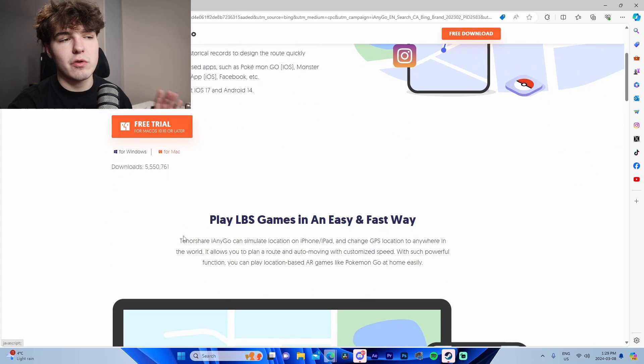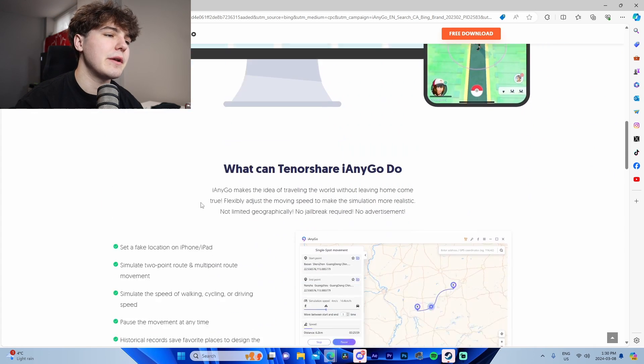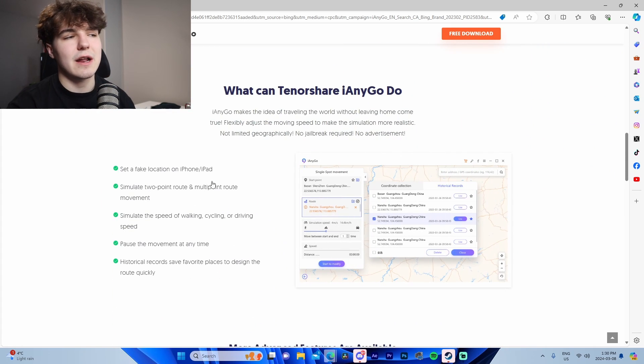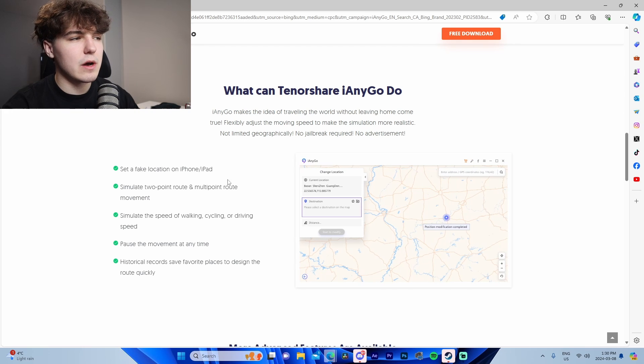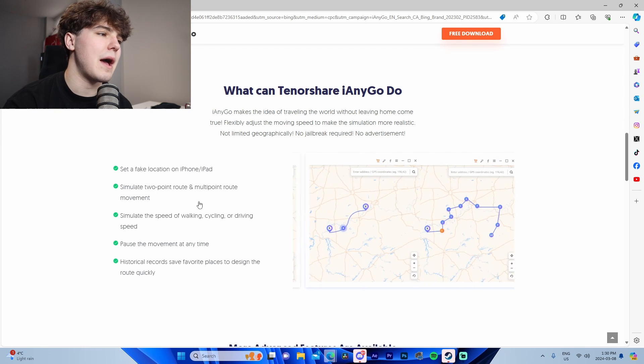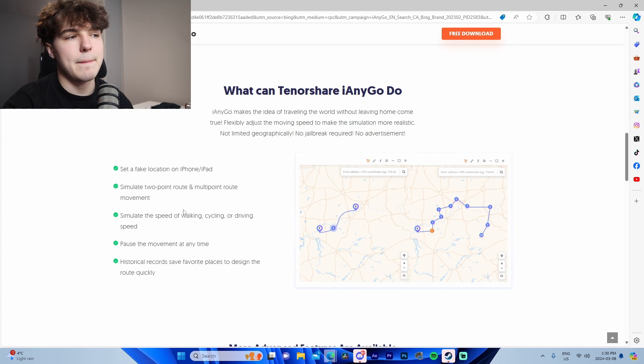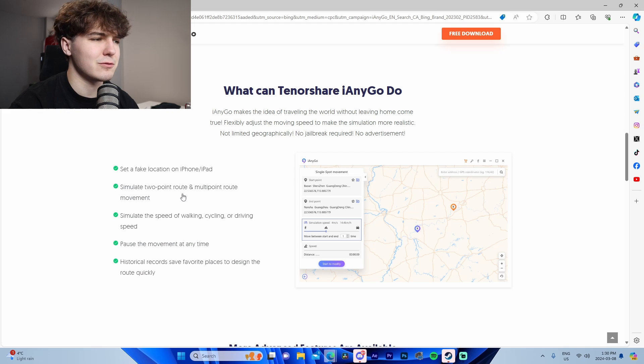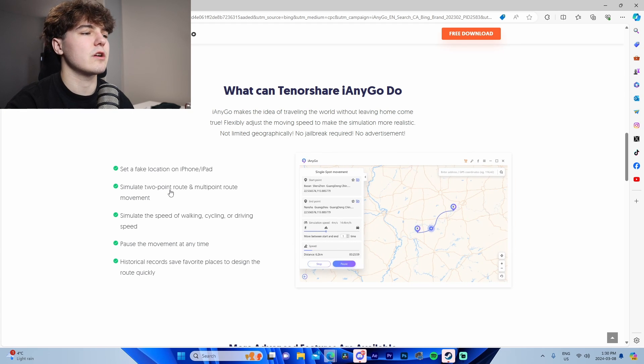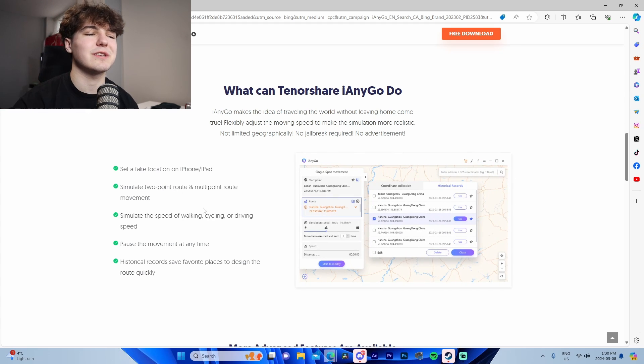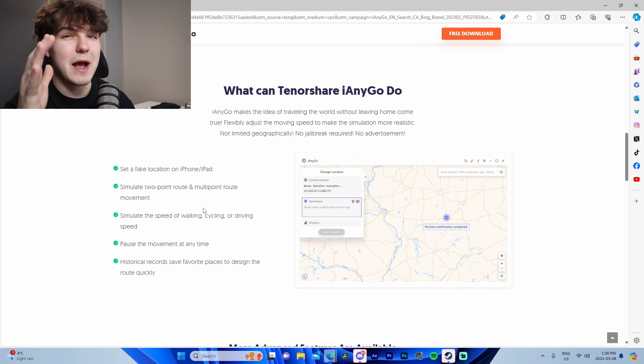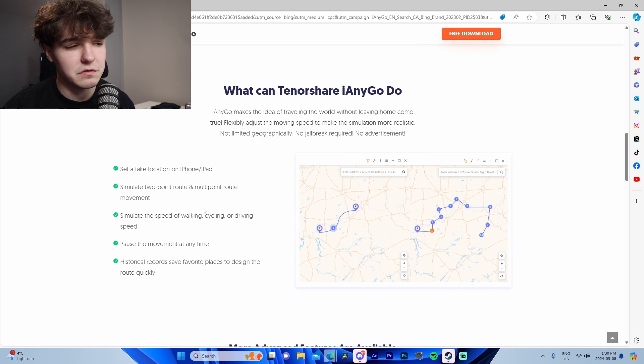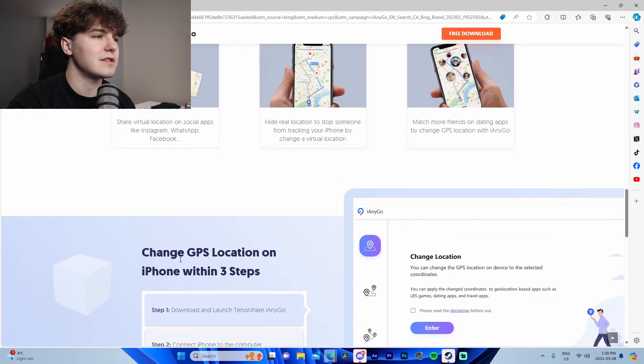Coming down here it highlights some features, shows kind of like a checklist if you will: set up fake location iPhone iPad, simulate two-point route and multi-point route movement, simulate the speed of walking, cycling, or driving speed, pause movement at any time, and historical records to save your favorite places to refer to in the future for future use.